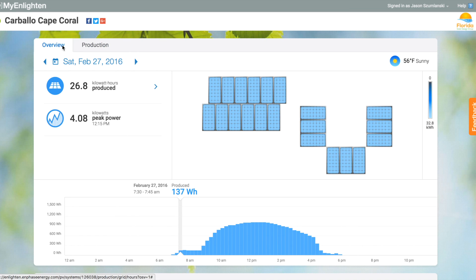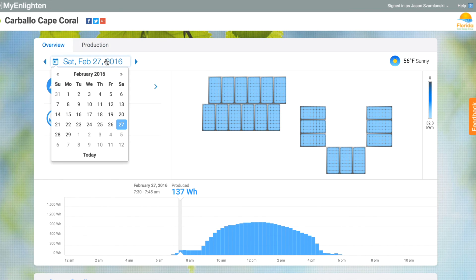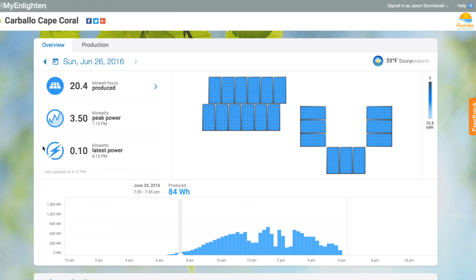That's just a quick overview of the Enphase MyEnlighten and Enlighten Manager websites. There's a lot more to see, a lot more depth to get into. It's real fun being able to see your own system, and it's real helpful for us as an installer to be able to dig into your system performance — one of the things that makes the Enphase microinverter system a great choice. If you have any questions about it, give us a call — I'd be happy to answer your questions. Thank you.